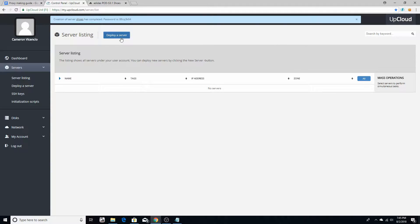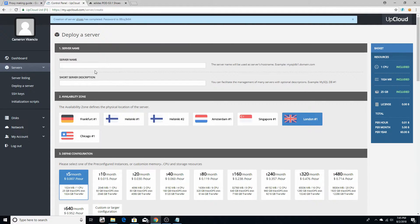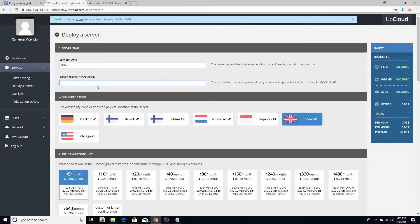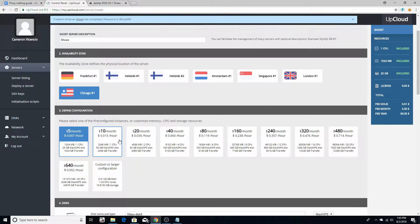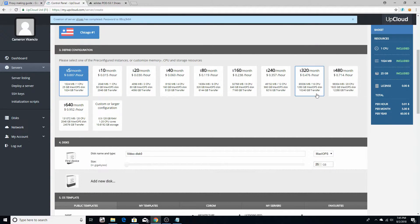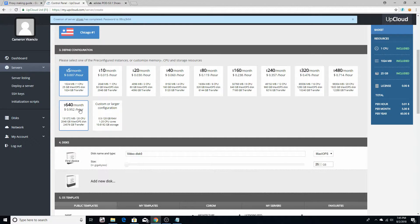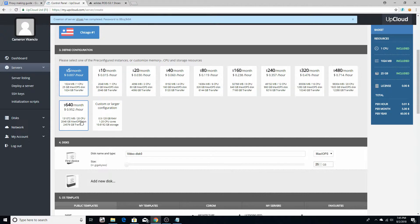You're going to click Deploy a Server. Okay, the server name doesn't matter. I'm just going to call it 'video'. For the description, just put 'shoes'. After that, click Chicago. Now this will make your speed fast depending on which one you pick. These speeds aren't bad for stuff like Adidas and stuff like that, but these speeds are good for like Shopify and stuff.